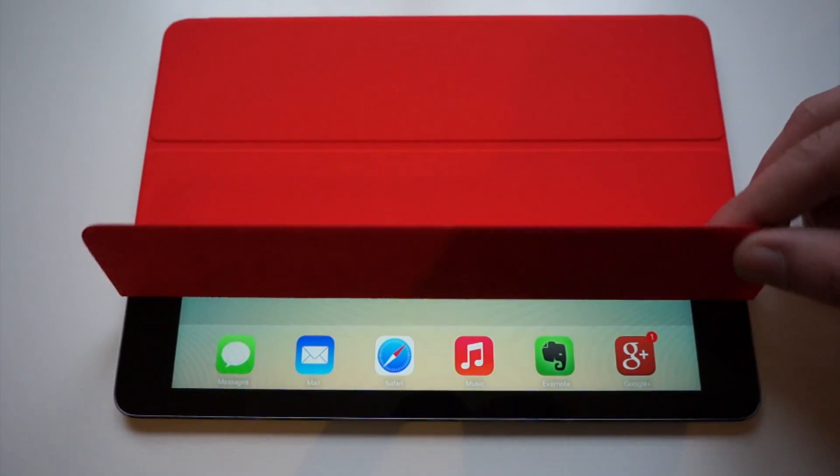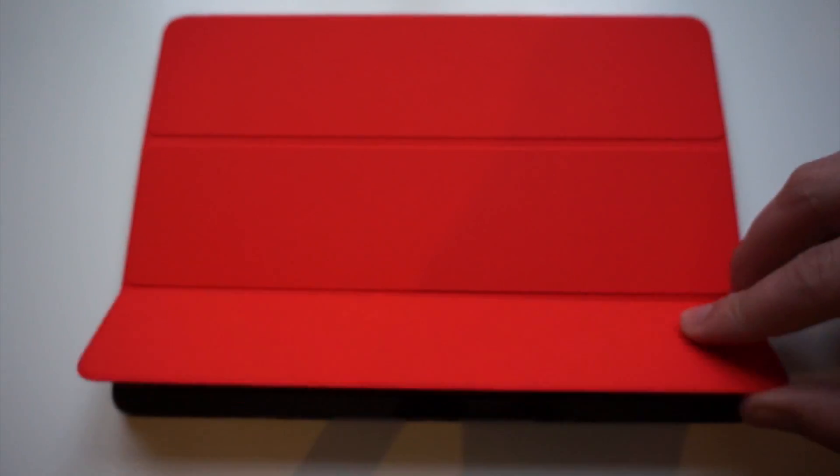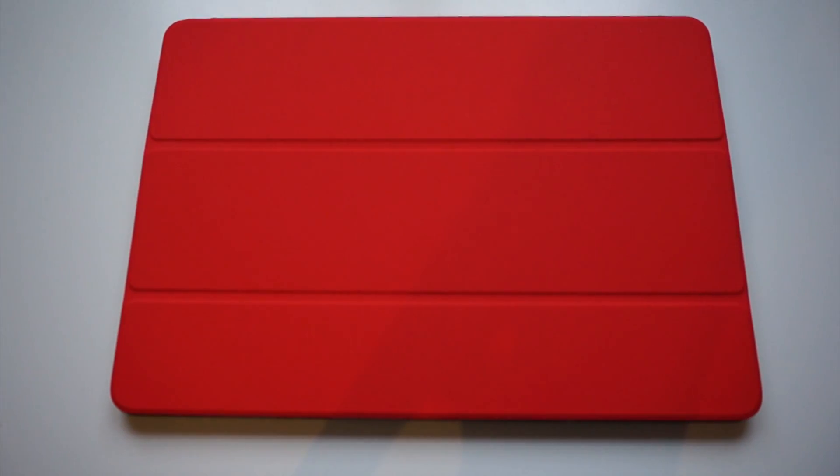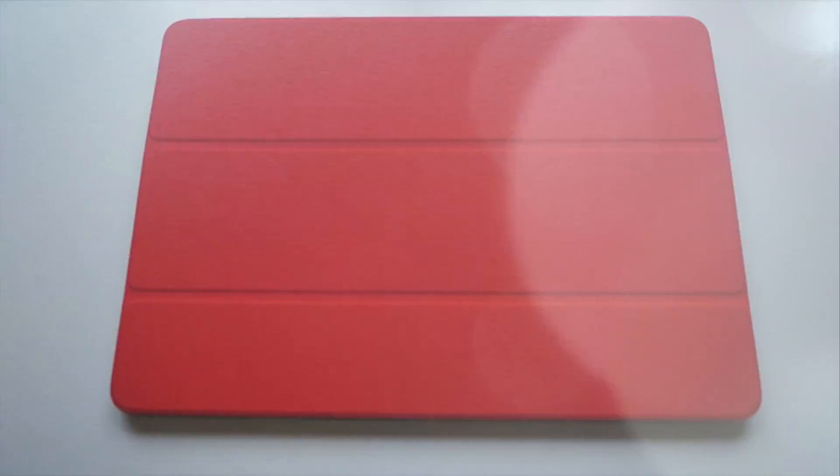Hey guys, Markov from Copper vs Glass, and today we're going to be looking at the iPad Air Smart Cover.